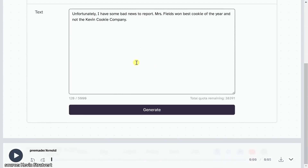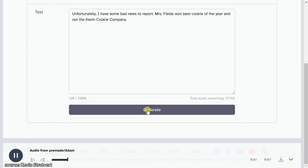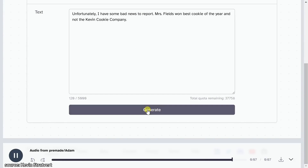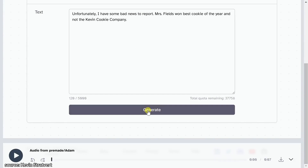Right down below, all I need to do is click on Generate, and then we can listen to the voice. 'Unfortunately, I have some bad news to report. Mrs. Fields won best cookie of the year and not the Kevin cookie company.' That sounded really human-like. I am still just blown away by how good this technology has gotten.